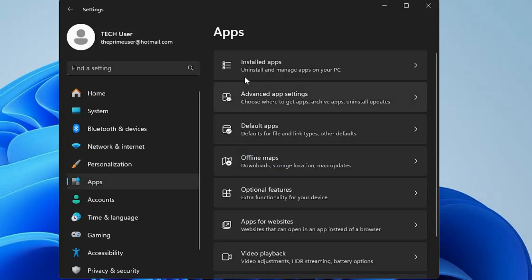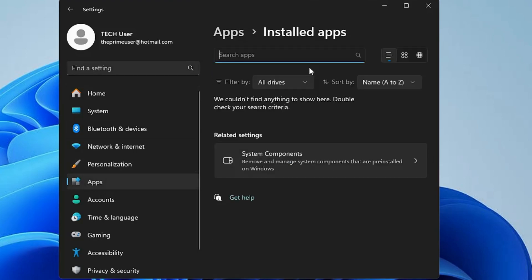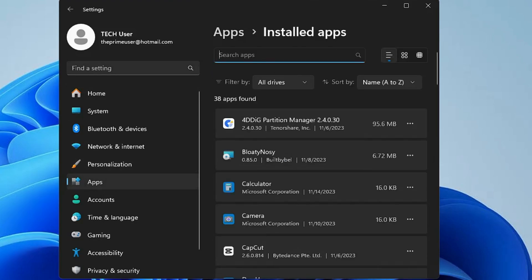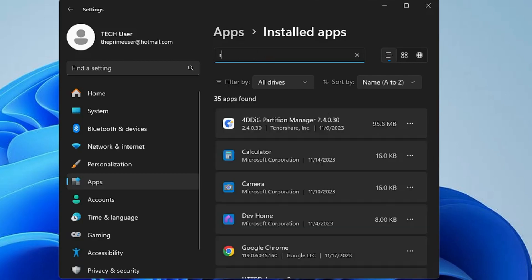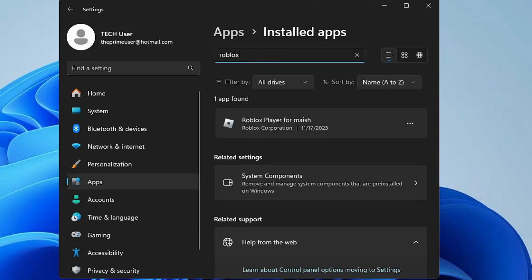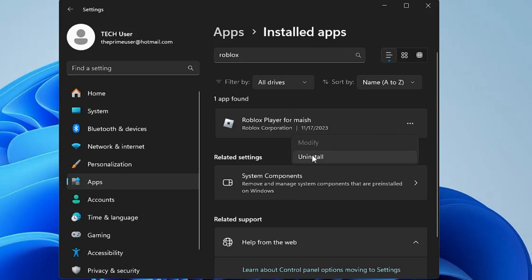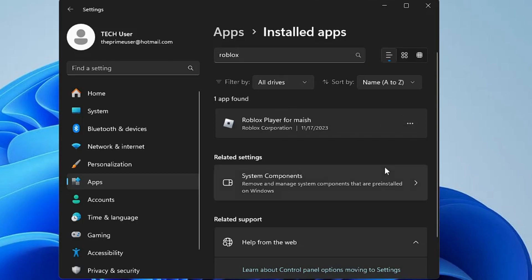Then click on Installed Apps and in the search box type Roblox. You will see the Roblox Player. On the right side, click on the three dots and then click Uninstall. Click Uninstall again to confirm.